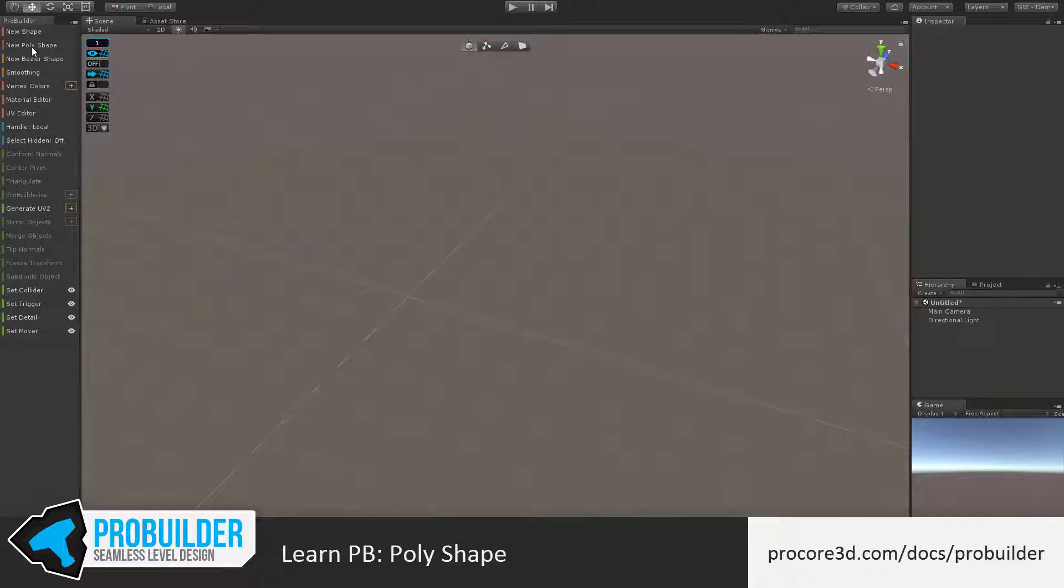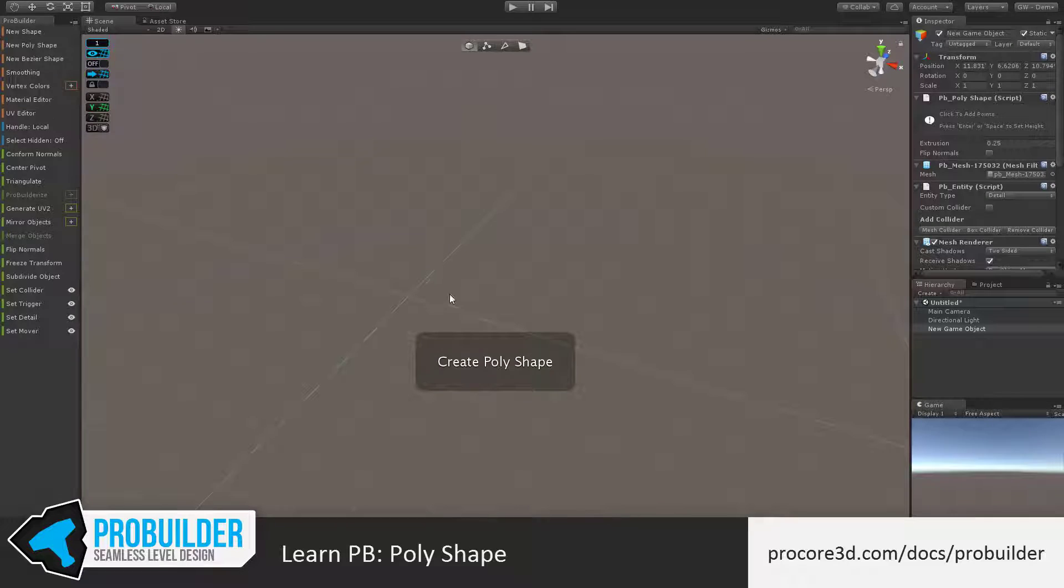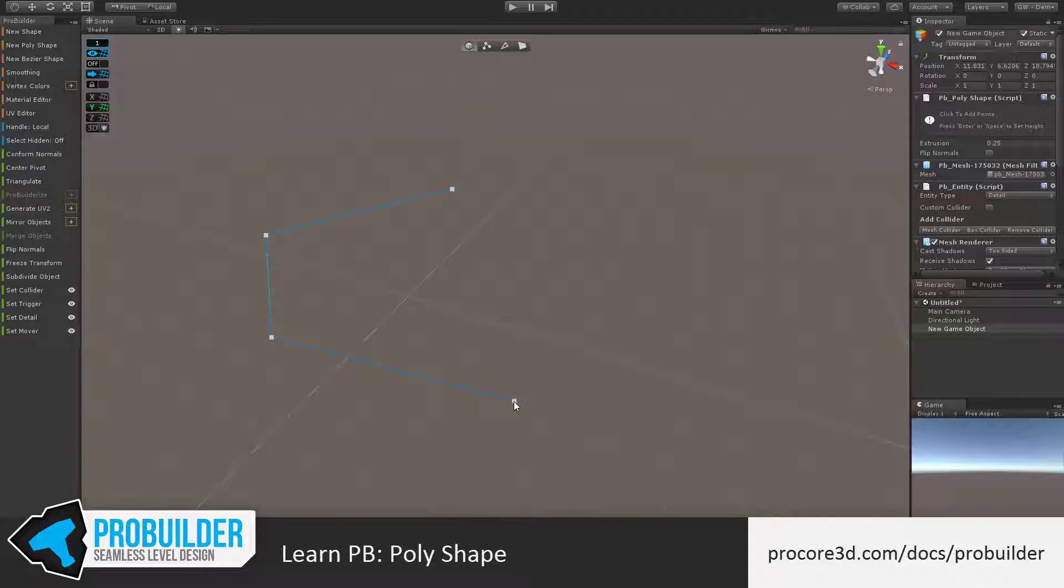By clicking on New Polyshape, I enter the Create Polyshape mode. You'll see in the inspector that it now shows PB Polyshape, and that it's asking you to click and add points. Clicking anywhere in the scene, I can begin placing those points, as many as I'd like.